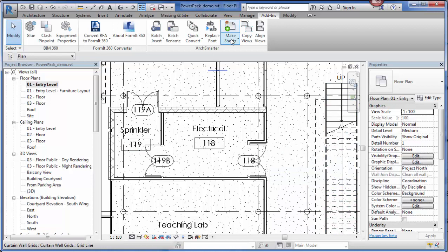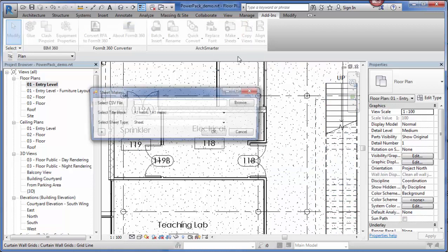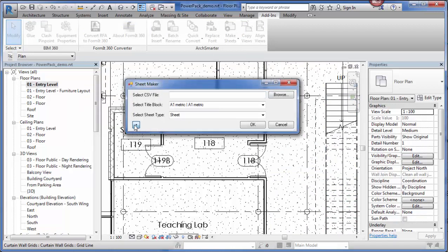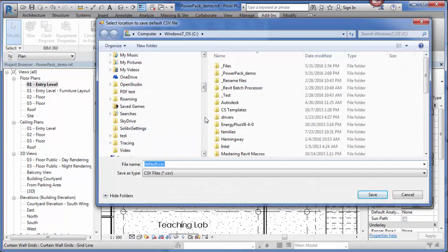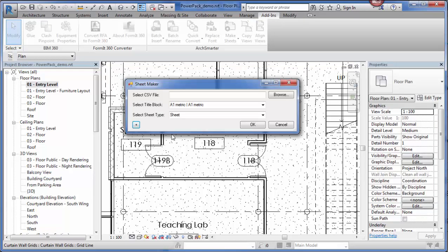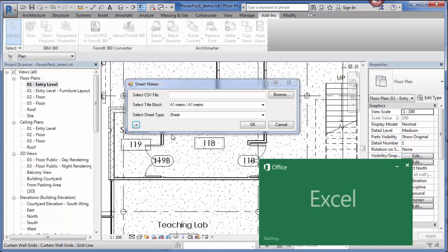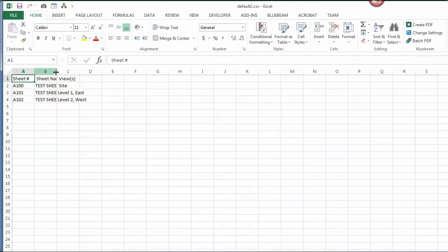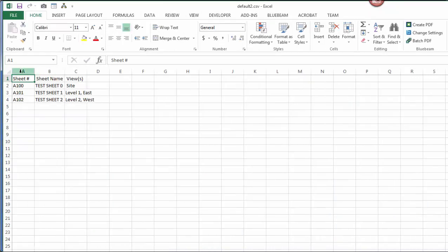Now, if I don't have a spreadsheet already created, I can create this plus button to create a default CSV file. This will automatically open up Excel and it will pre-populate the file in the correct format. Here it is. Here's the template. You can see that there's a column for sheet number, column for sheet name, and then a third column with any views that I want to add to those sheets.